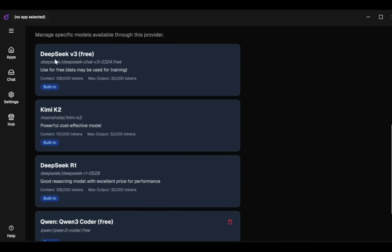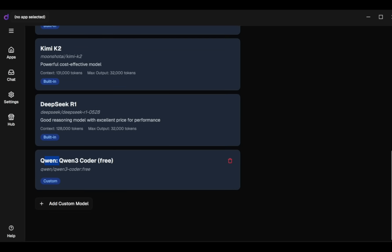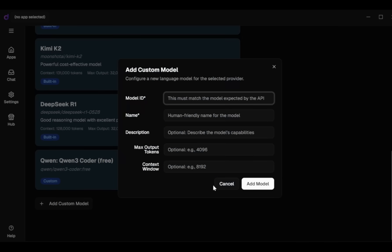Next, select the model. Open Router provides various models like Deep Seek V3 Free, Kimi K2, Deep Seek R1, and my custom model Quen3 Coder. But if you want to add your own custom model, use the Add Custom Model tab.